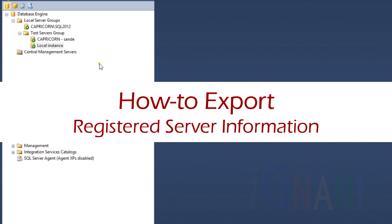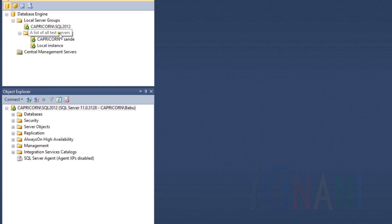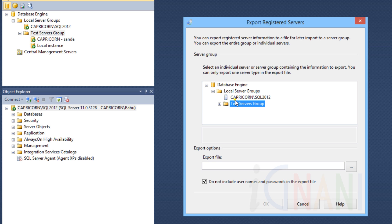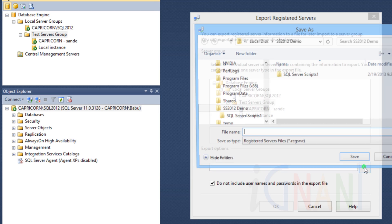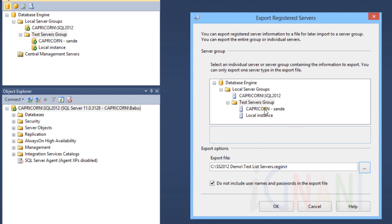How to export registered server information. To export registered server information, right-click on an individual server, a server group, or the Local Server Groups, and then click Export from the Tasks sub-menu. In the Export Registered Servers dialog box, select an individual server, a server group, or the complete tree to be exported. Export functionality is recursive — everything under the selected node, including the selected node itself, will be exported. Enter the name of the export file in the text box, or use the Browse button to locate an export file either on the client computer or on another computer on the network. If you select an existing file, its contents will be overwritten with the server registration information. Click OK to export the file.